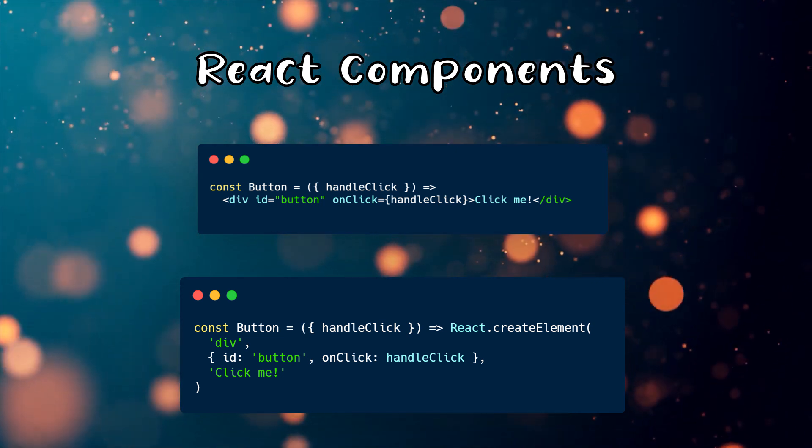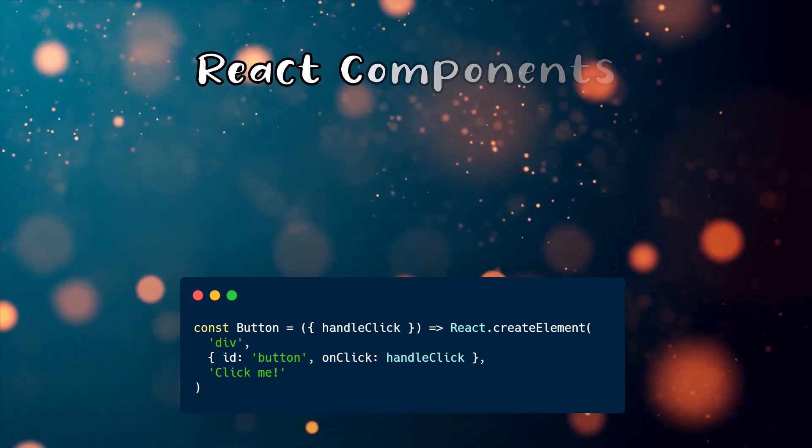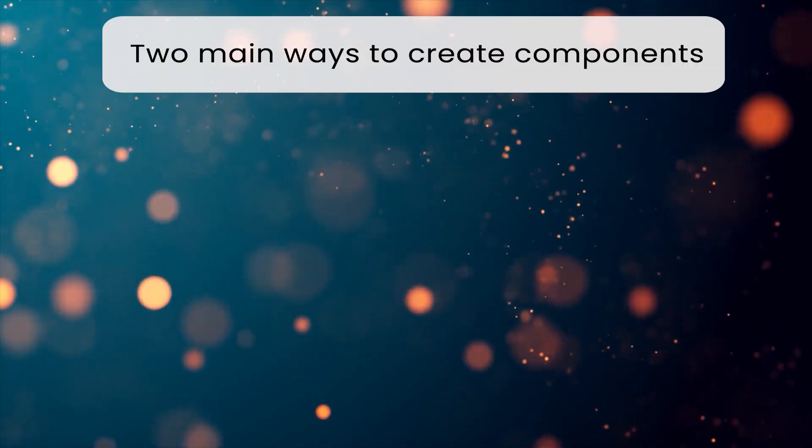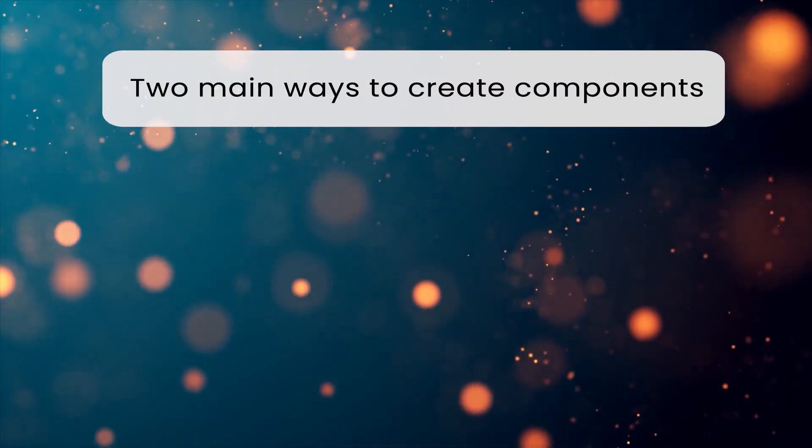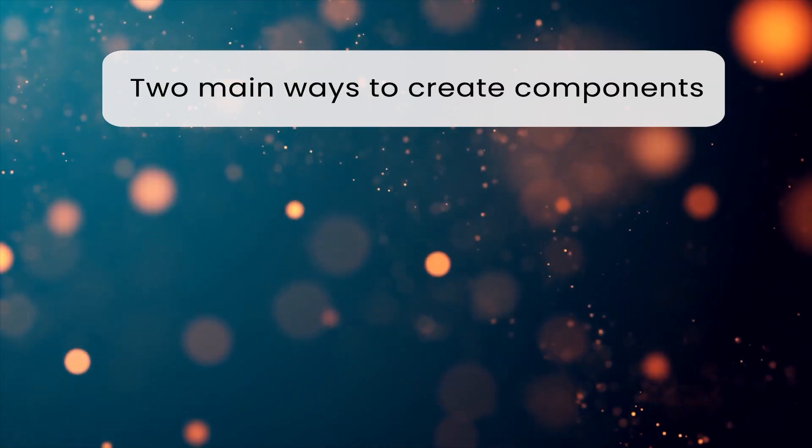Components can have an inner state unlike elements. In both cases, it takes its input object, called props, and returns a JSX tree. What are the two main ways to create components?